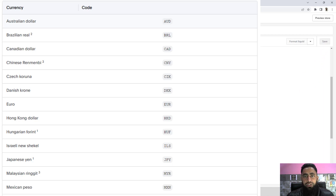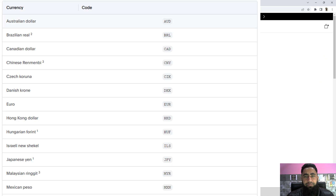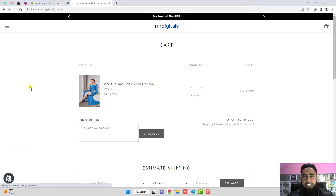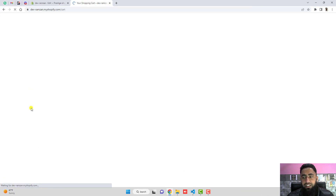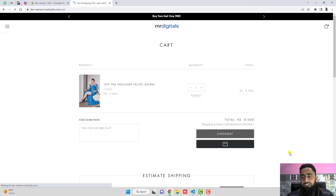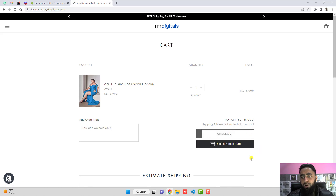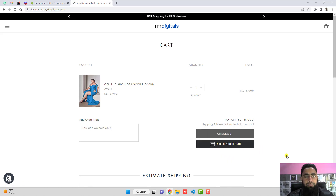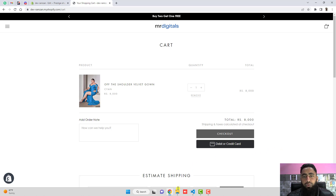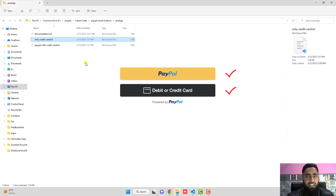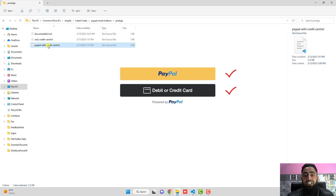We have already saved the changes. Let's refresh this page — now you can see we have the checkout button and below it we have the debit or credit card button. That was the first method.